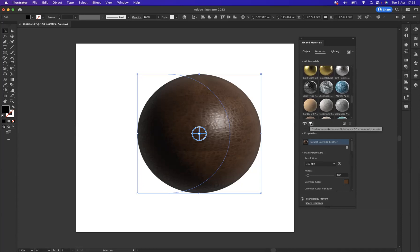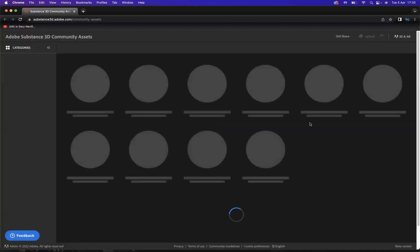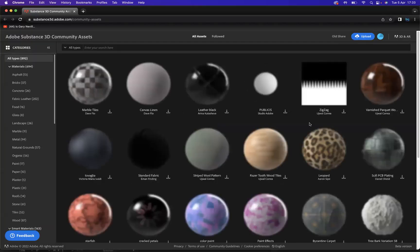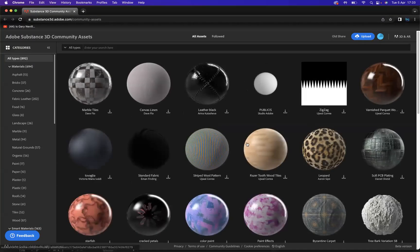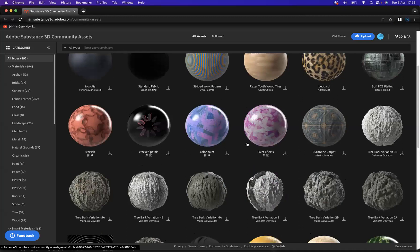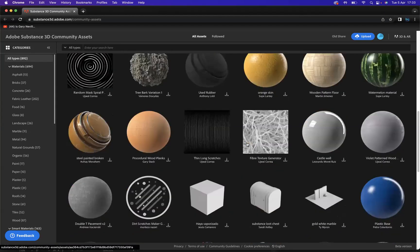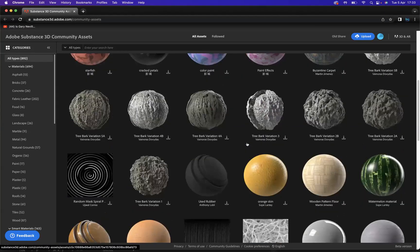Find more materials in Substance 3D Community Assets. What that will do now is bring us to a place where we can come through and really shop around and really look at some other cool different types of materials.